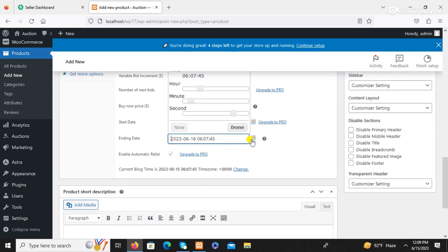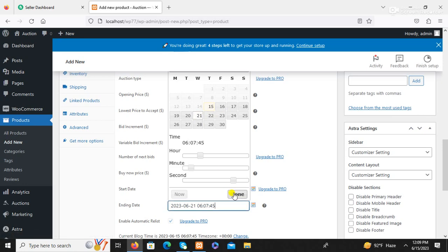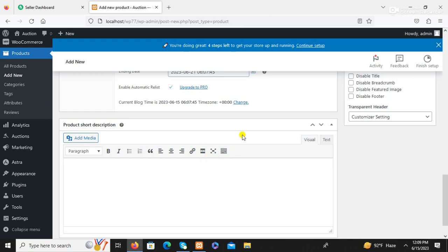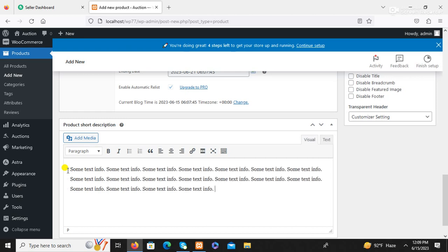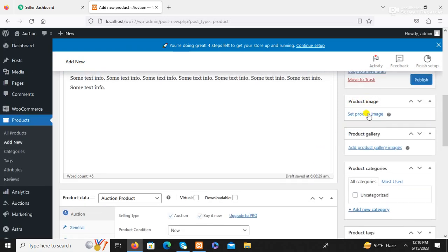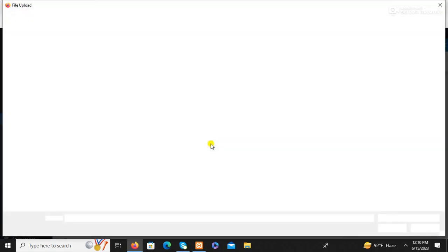Set the end date. Add product description — I am using demo text content here. Now add picture: product image, upload, select.